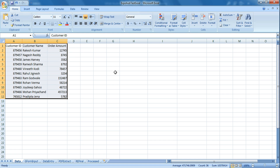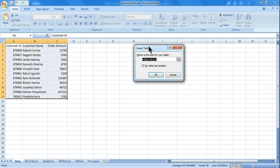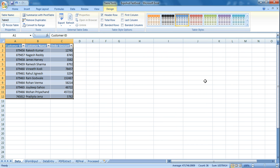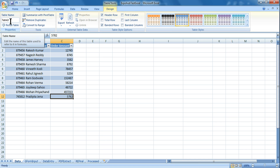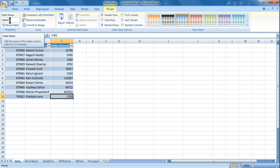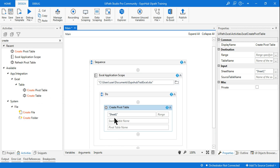The data is just a comma-separated value; it has not converted itself to a table. To convert it to a table you generally hit Control+T. You can see the color scheme has completely changed and it has come to the design panel. It has created a table called Table 3 — you can give your own name. If you have already created a table in Excel, you can simply copy the name and paste it in the activity.